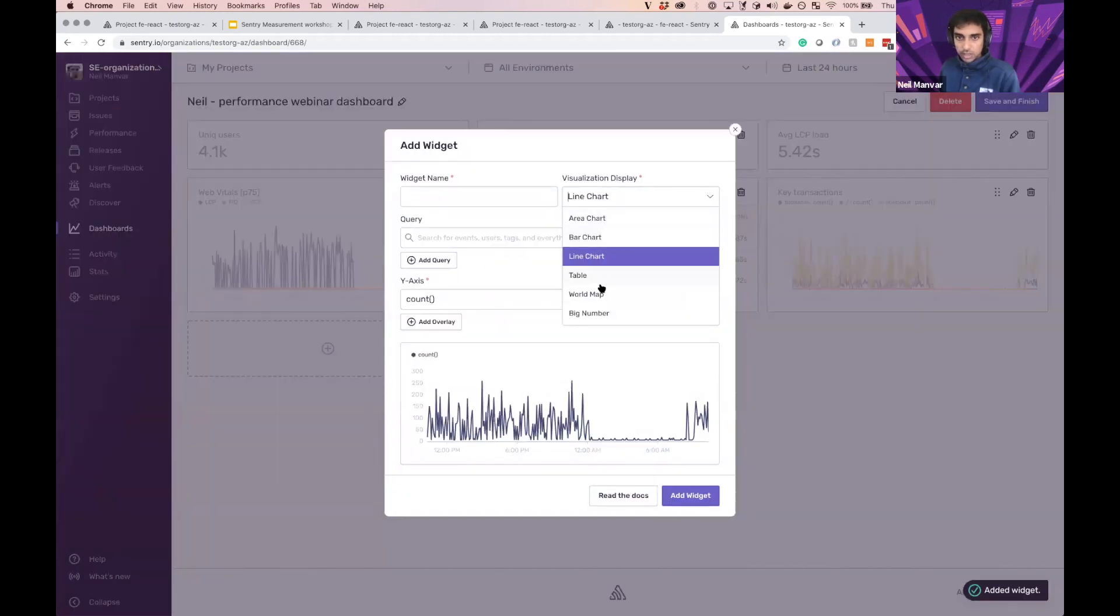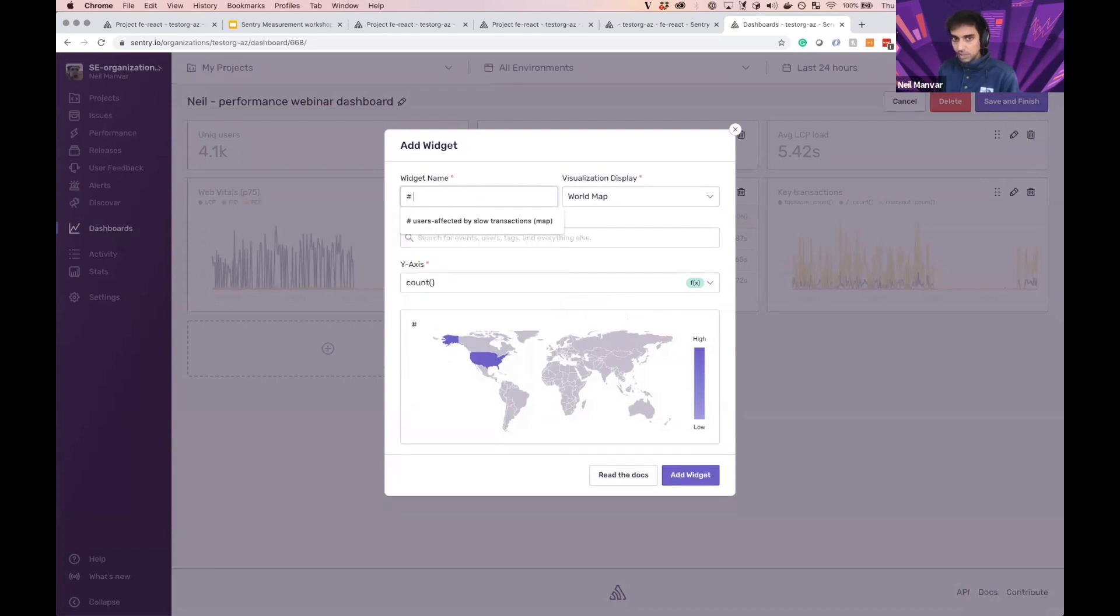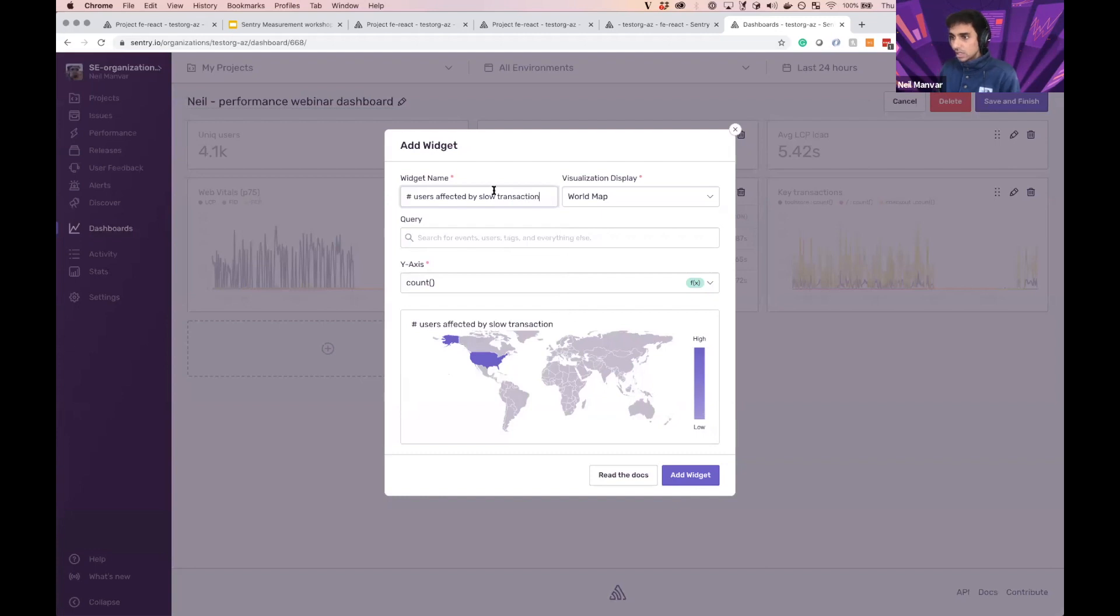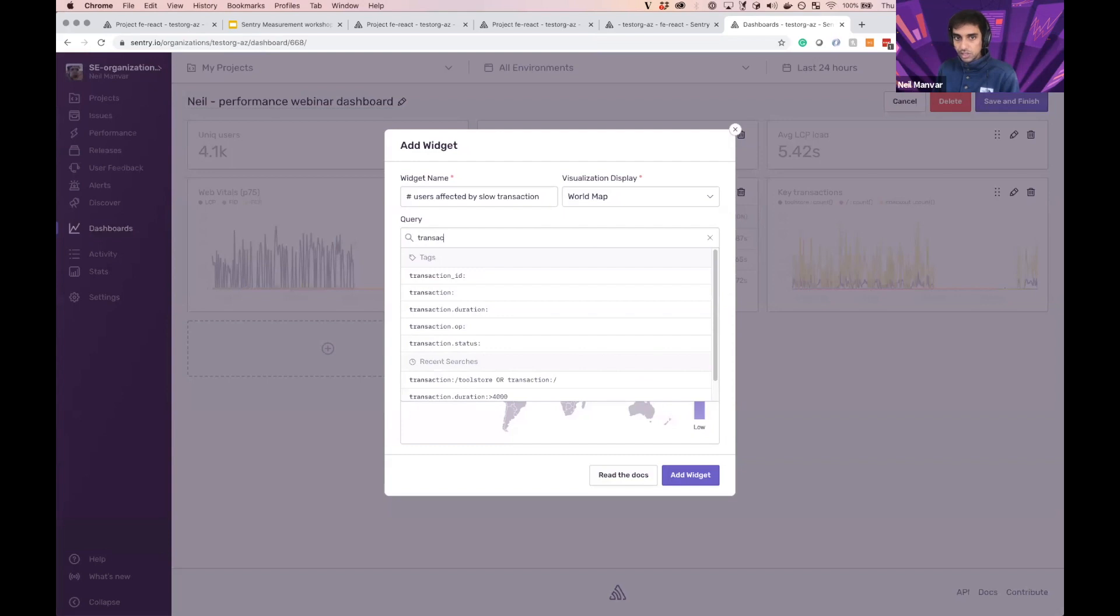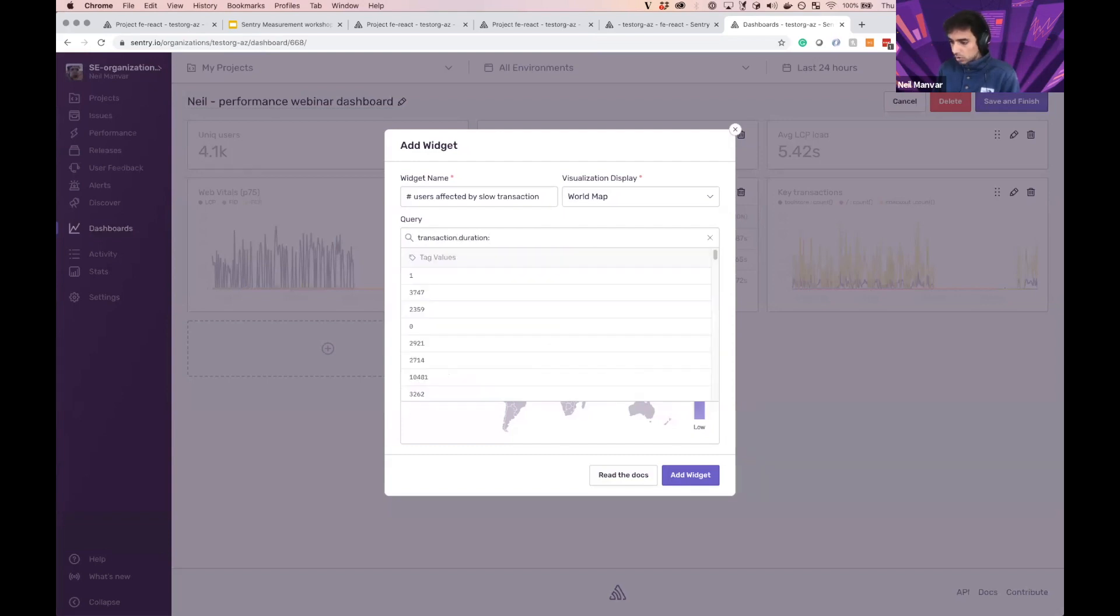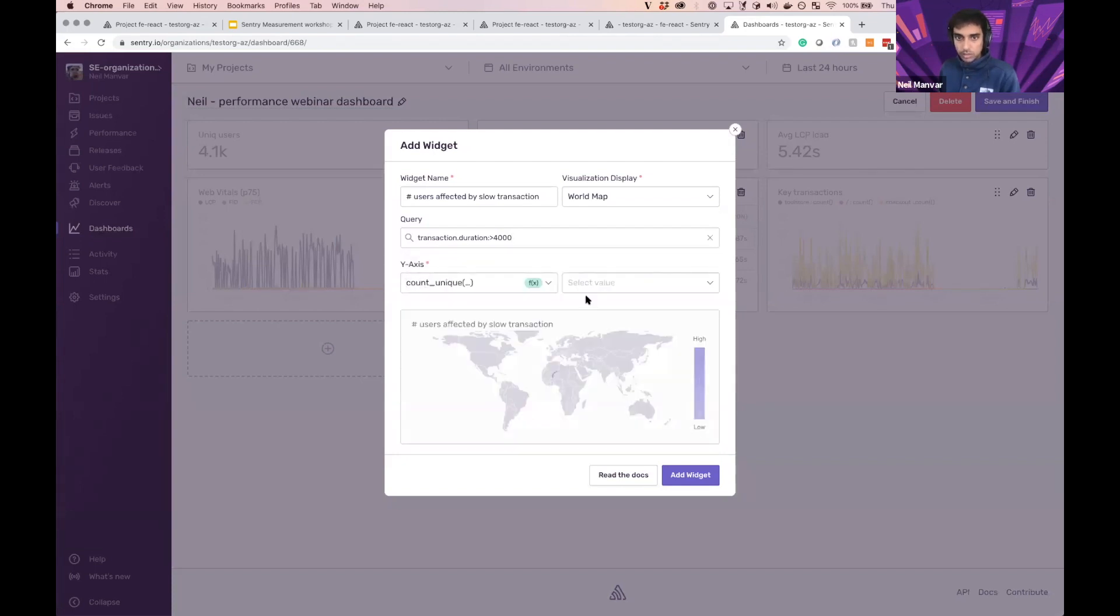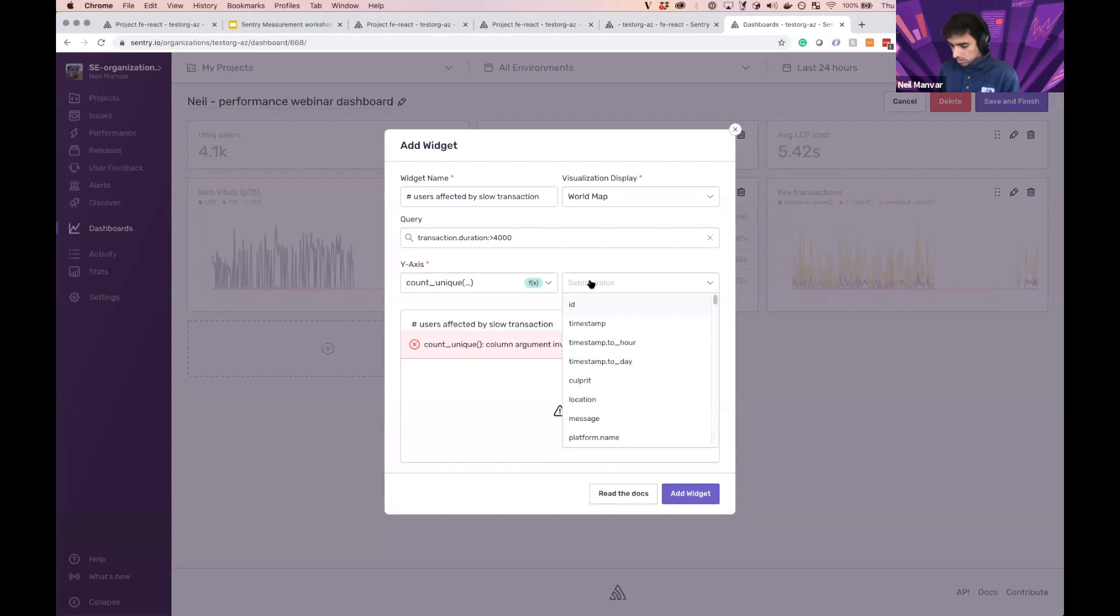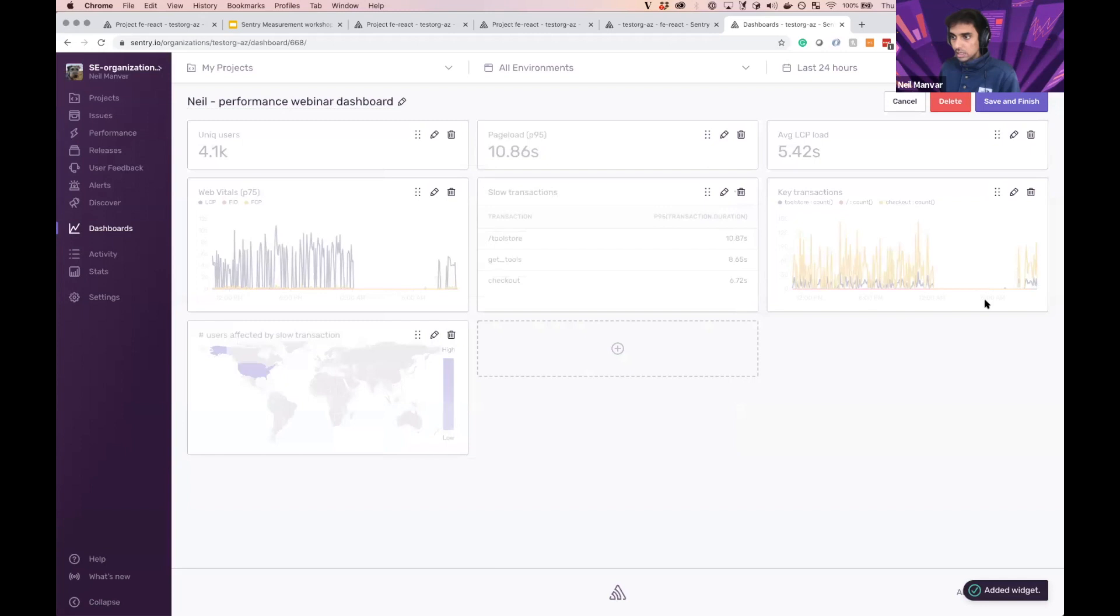And then last one. And this one's particularly interesting. Because I'm going to start with a map. And I want to know about the number of users affected by slow transactions. So what I'm going to do here is create a quick query that the duration is more than four seconds. I consider that a slow query. So I want to know how many unique users are affected by that. There we go. As easy as that. So I'm all done here.